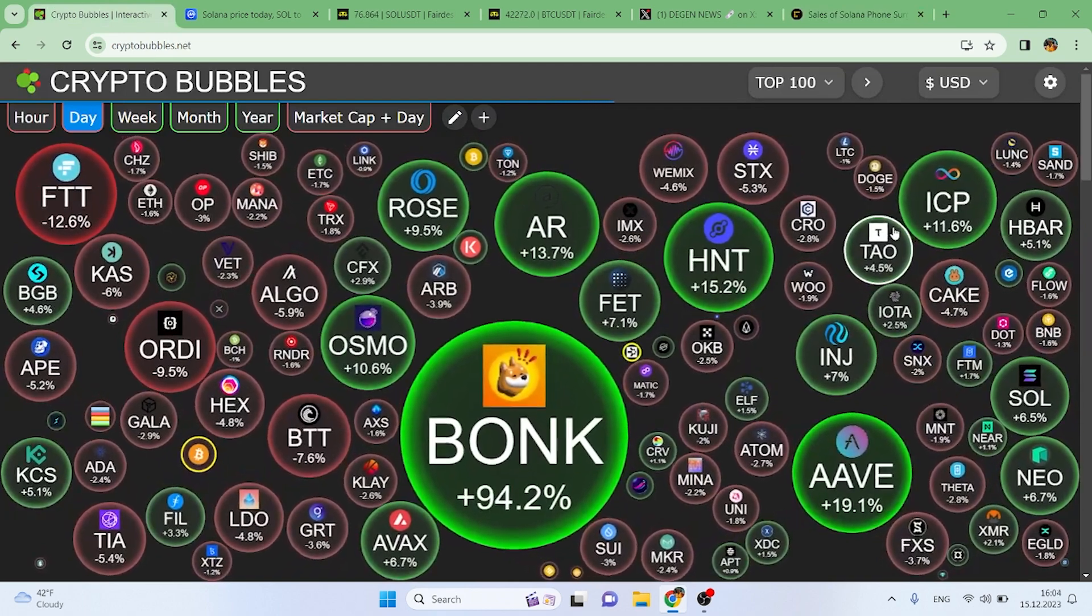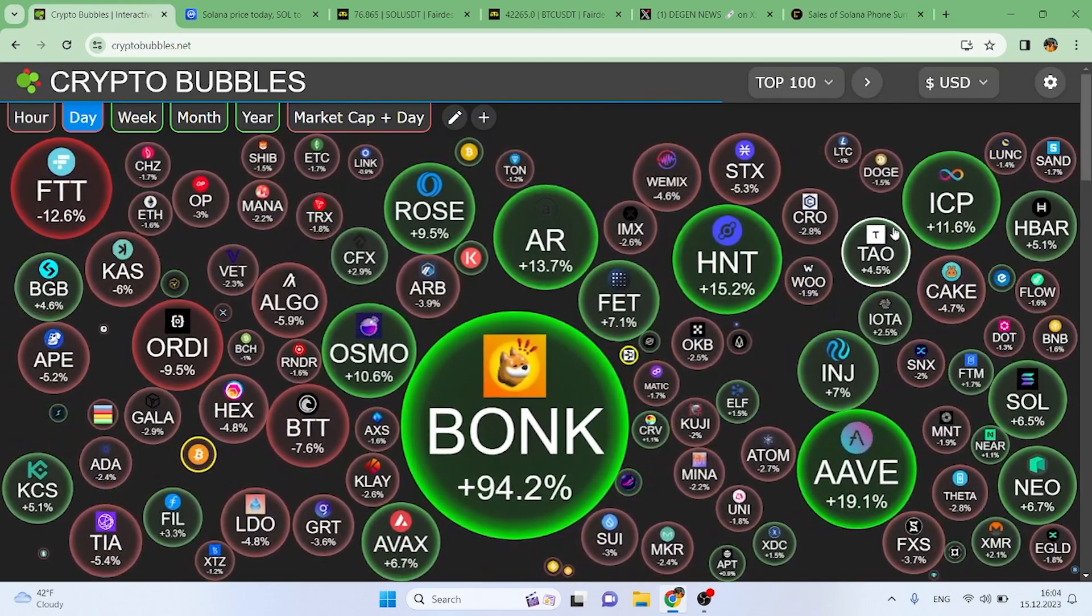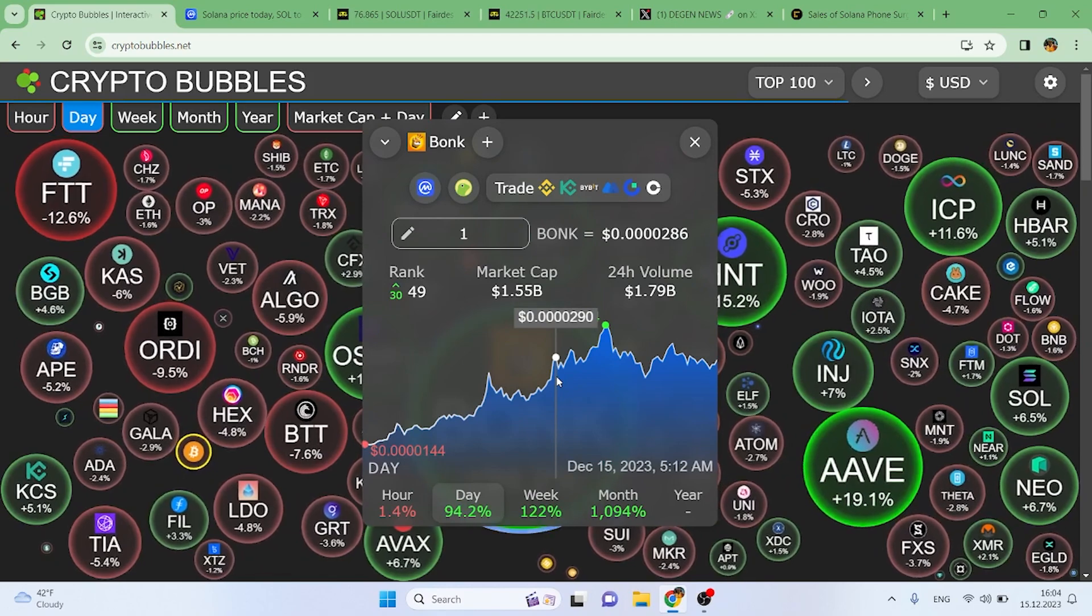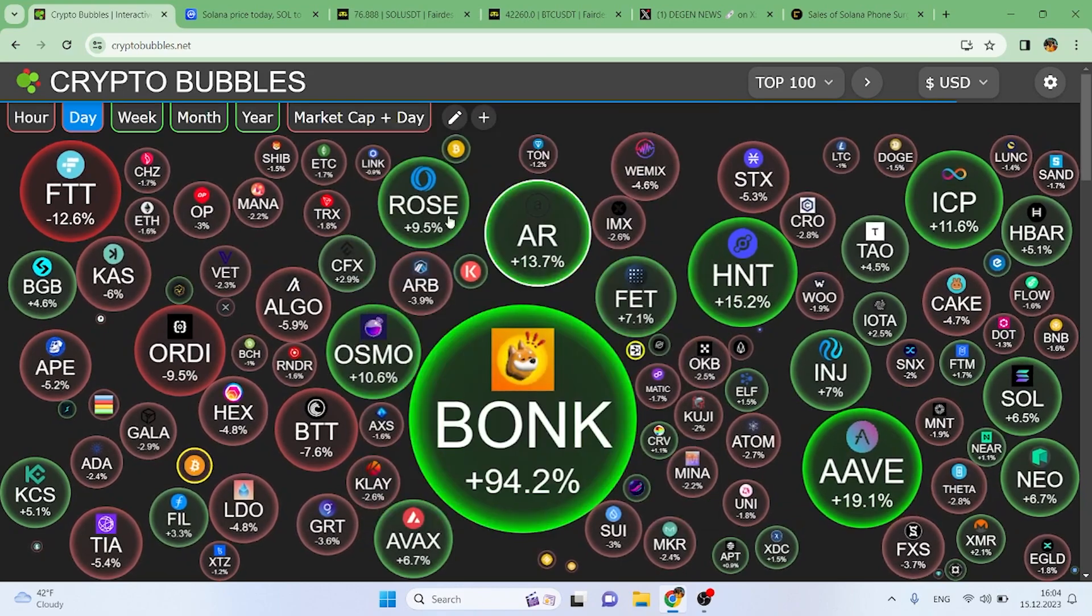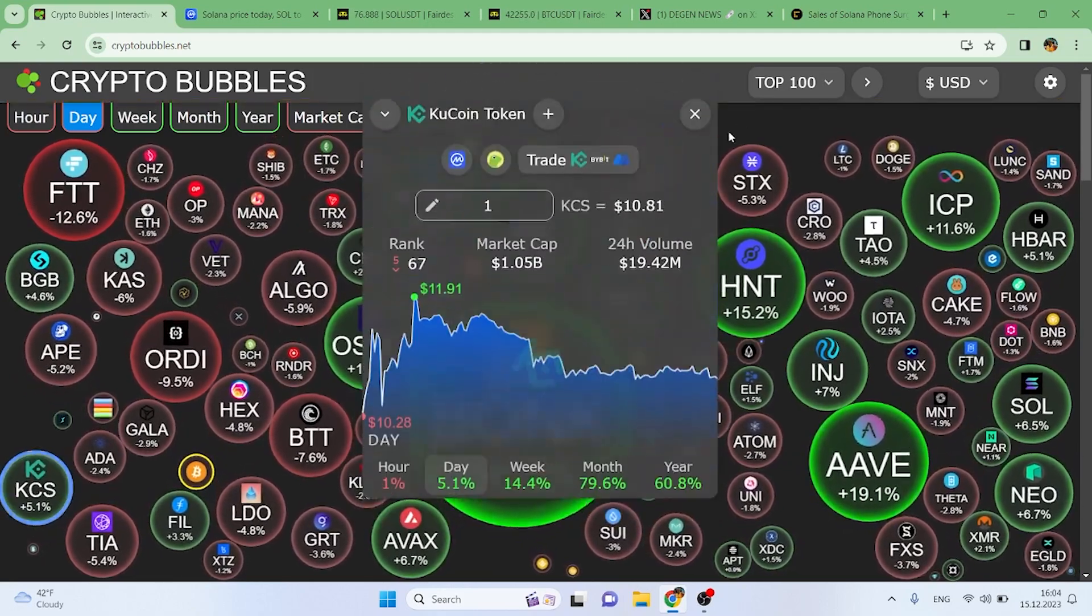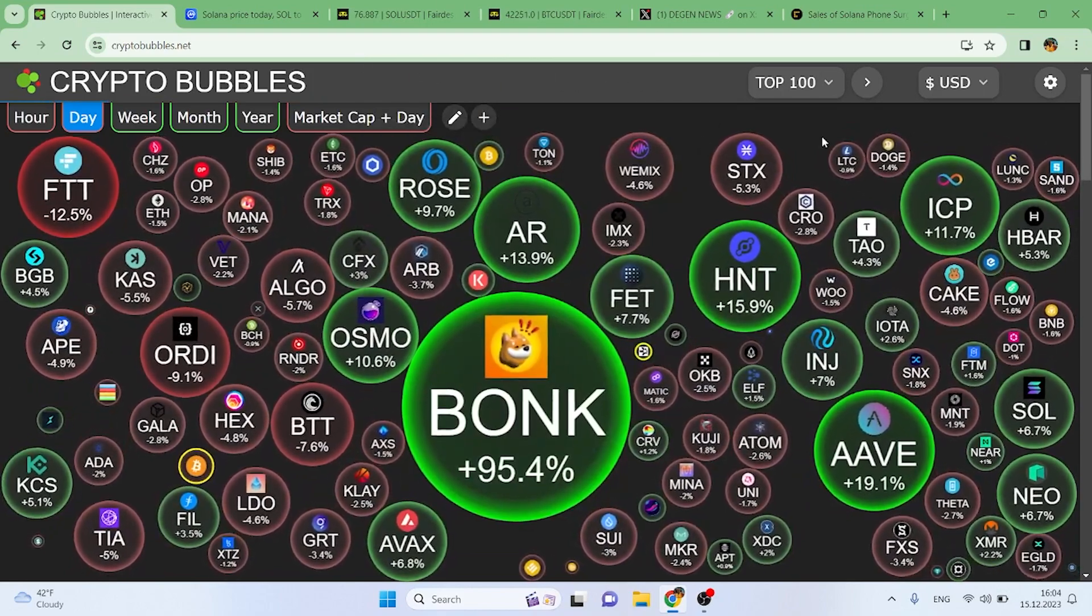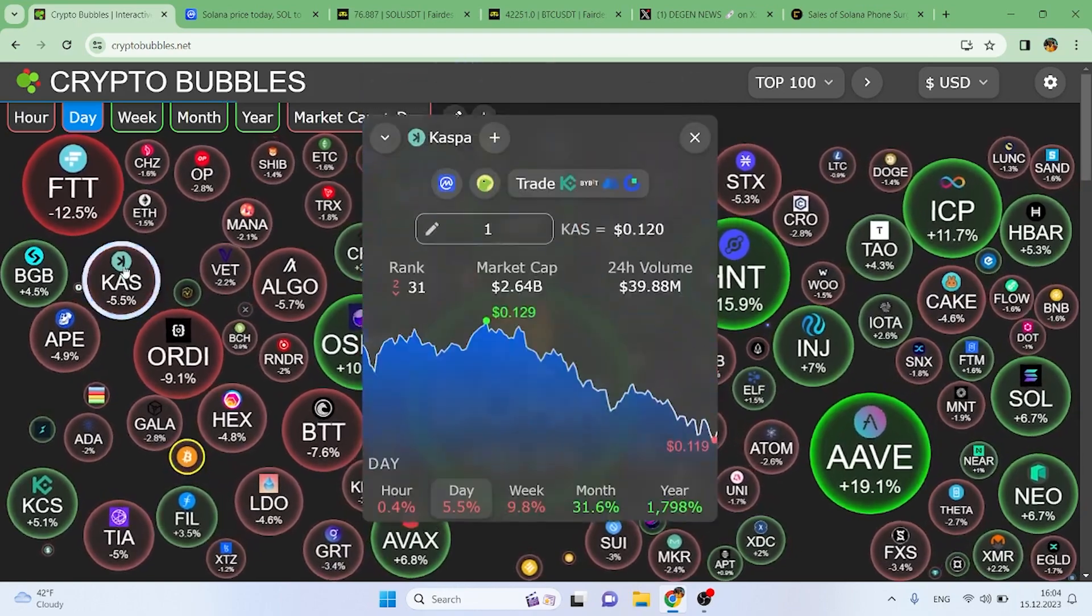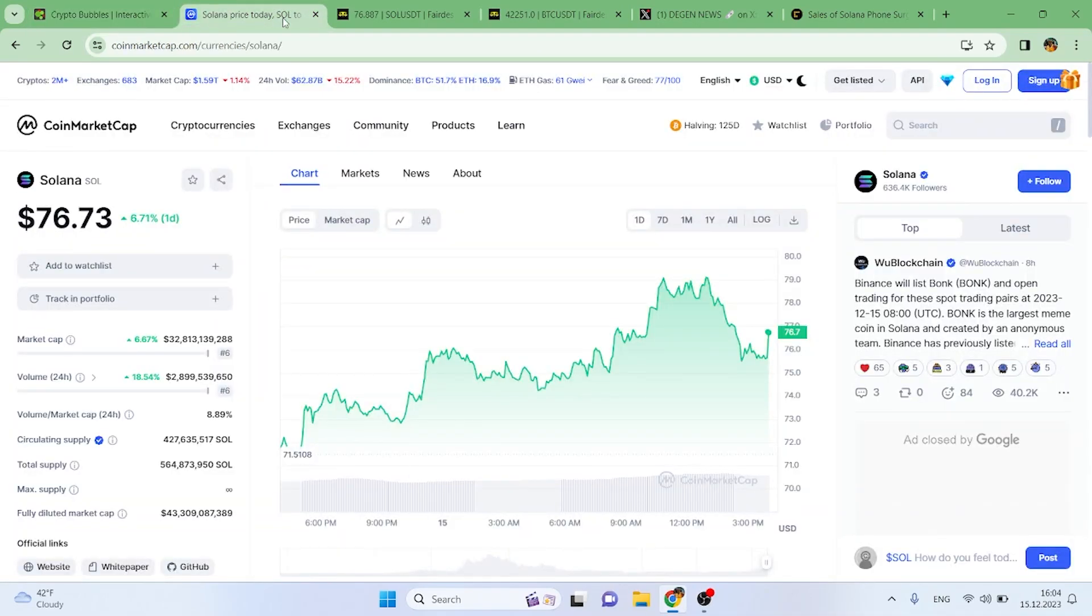As you guys can see, the crypto market is looking pretty mixed, both green and red. The biggest winner is BONK, which is a Solana project, up 94 percent for the day which is crazy. We've also got AAVE up 19.1 percent and KuCoin token up 55.1 percent. For the losers, Bitcoin is down 0.8 percent, Kaspa down 5.5 percent, Dogecoin down 1.4 percent.